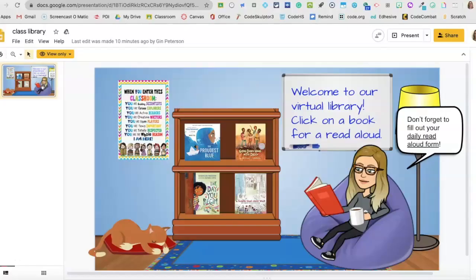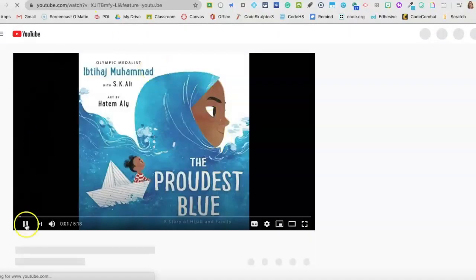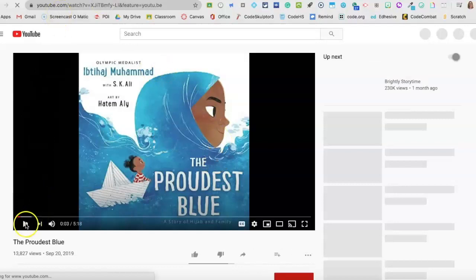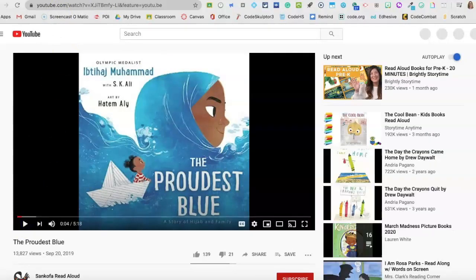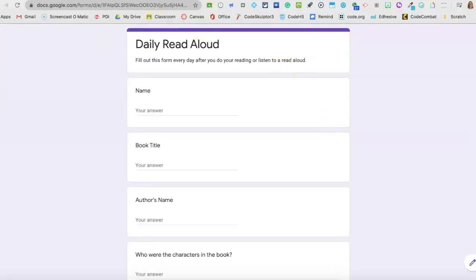So here's my classroom library. It's a simple scene and each of the books has a link to a read-aloud. So let's go back to our library — you can pick whatever books you like. I also have a link to a read-aloud form that the students can fill out every day. So let's get started making our library.